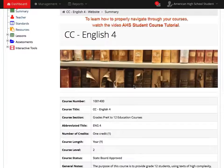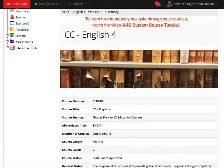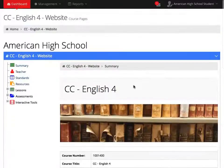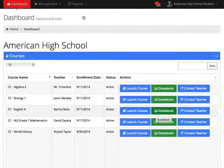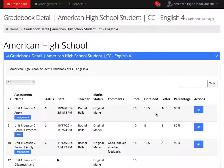To learn how to properly navigate through your courses, please see the video, AHS Student Course Tutorial. Next is the Gradebook icon. The icon will show you all of your grades in detail for each assessment.